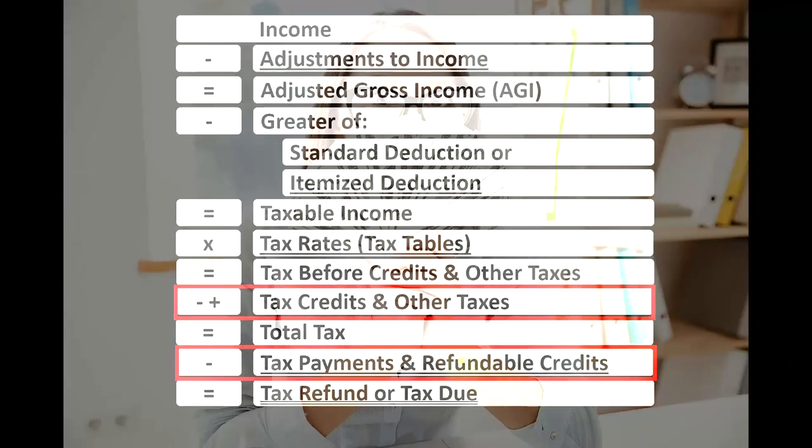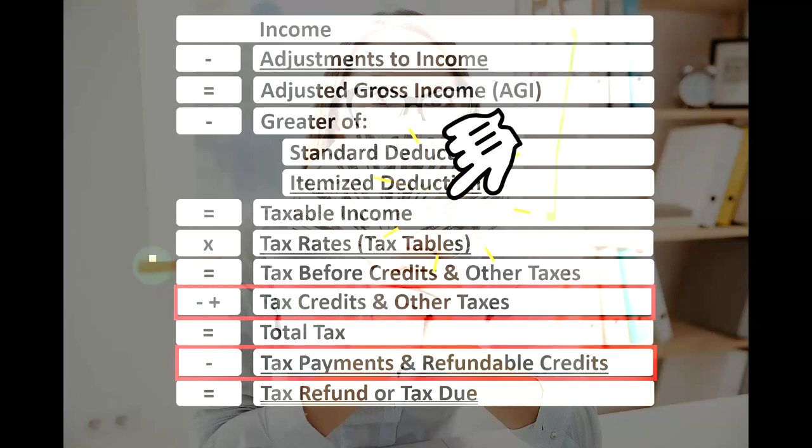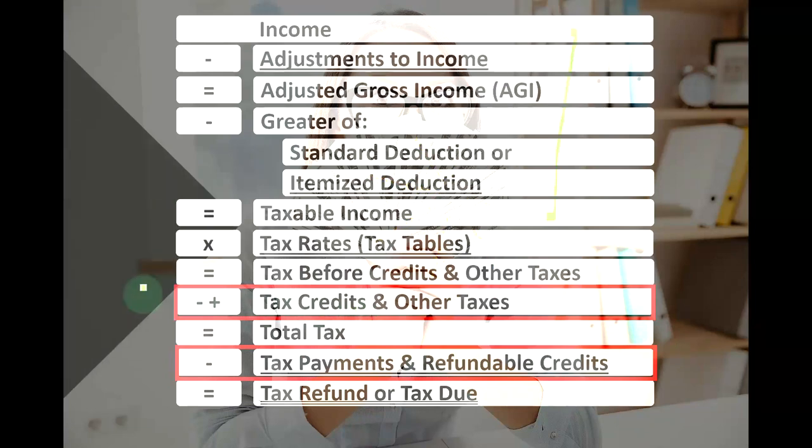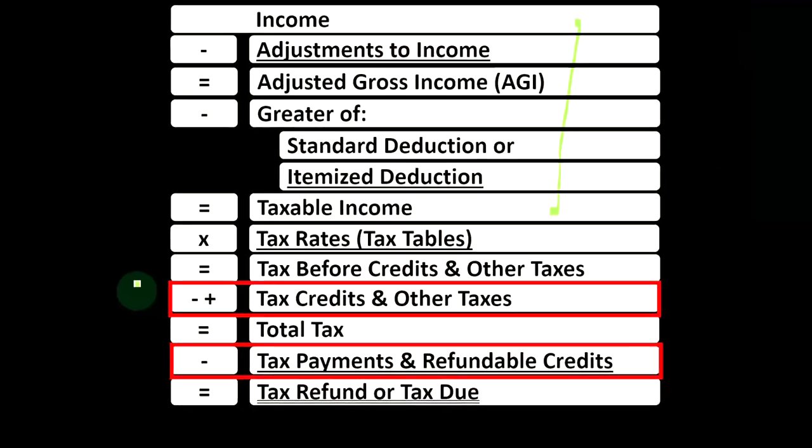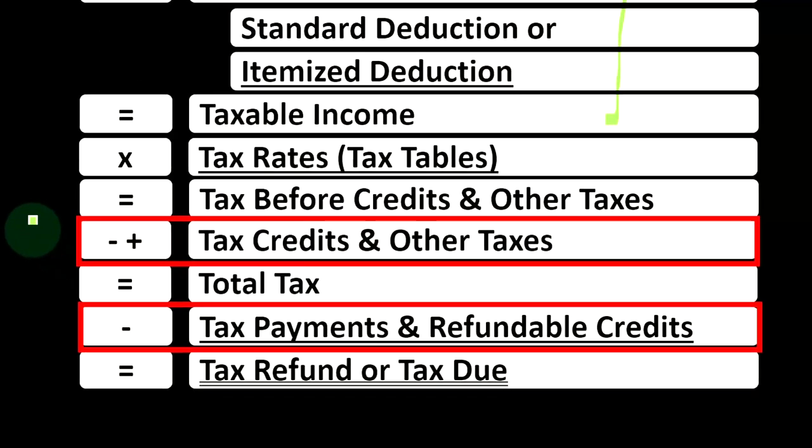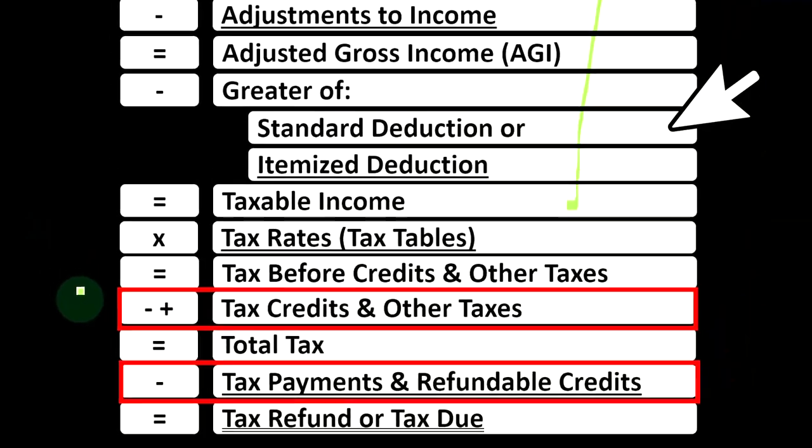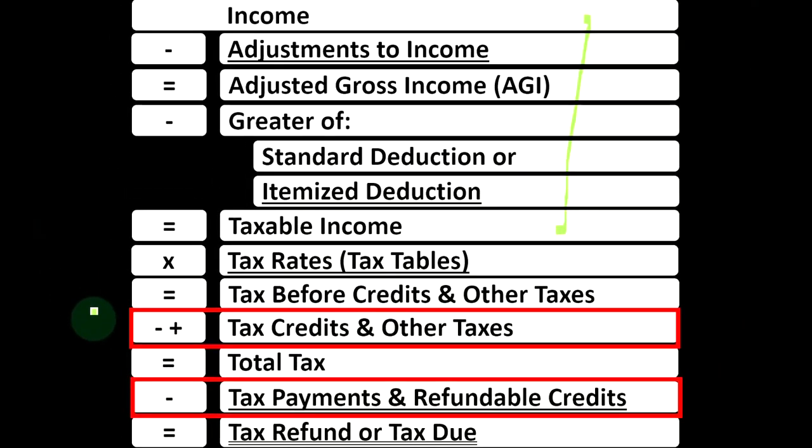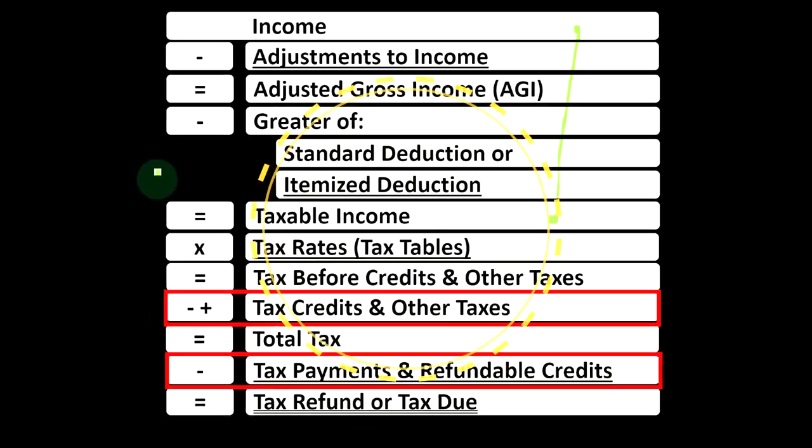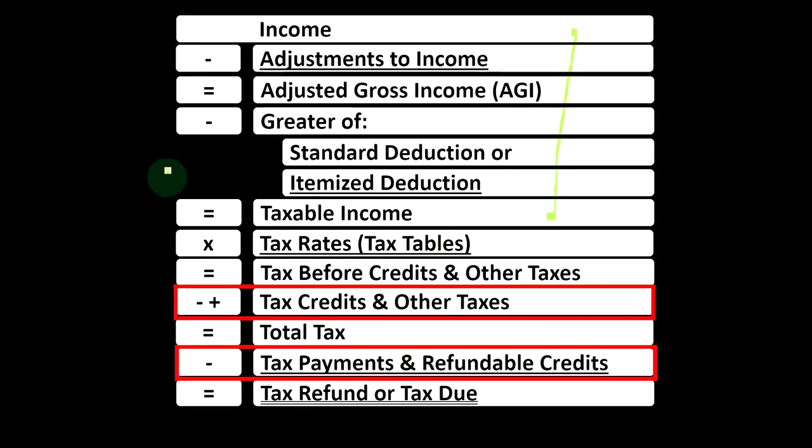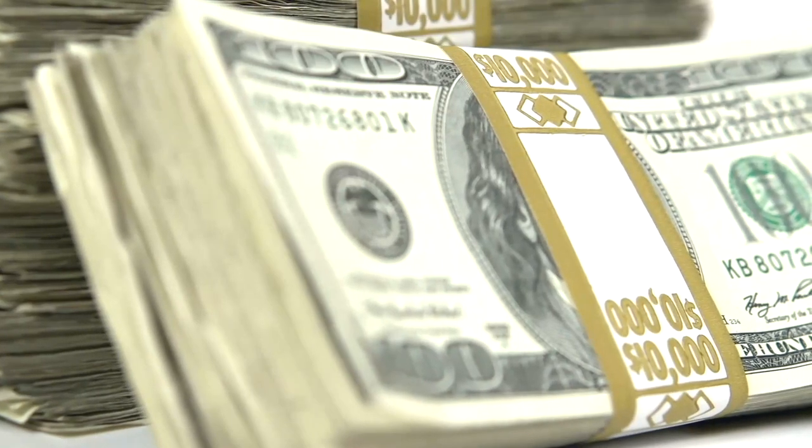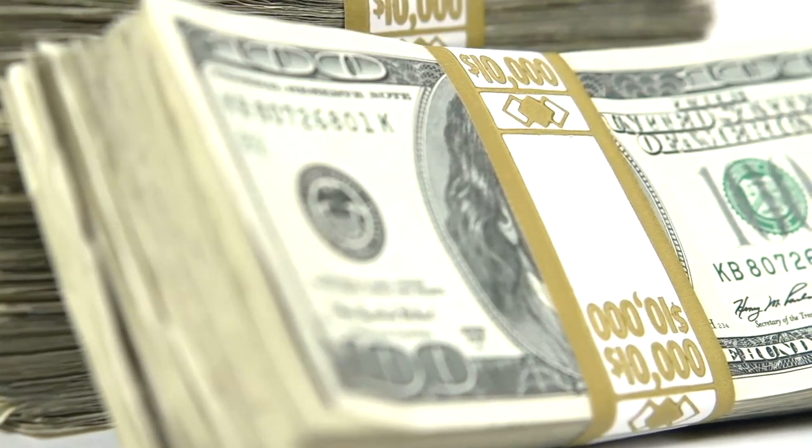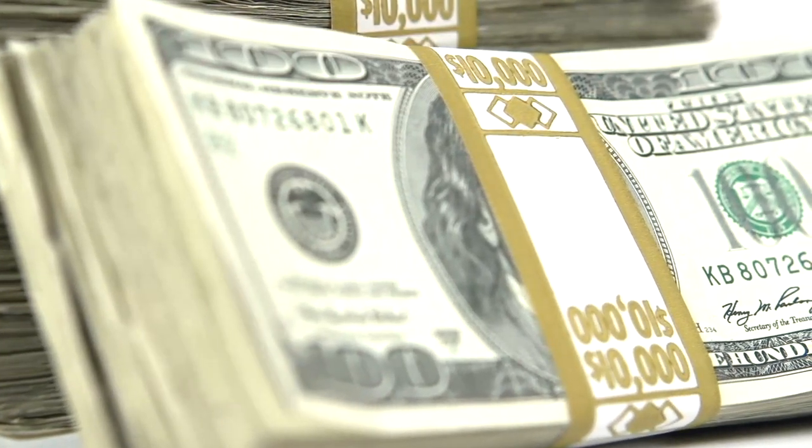Also note, credits are similar to deductions in that we like them both, but the credit, if we could get one dollar of it versus one dollar of a deduction, we would typically want the dollar credit because we would get the full dollar of credit, whereas a deduction would simply reduce the taxable income and the benefit we would be getting would be dependent then on the tax rate.